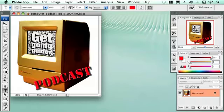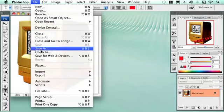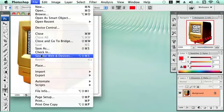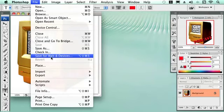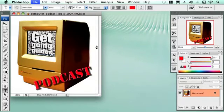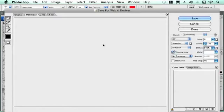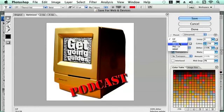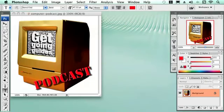In Photoshop you can just do that by going to save for web and choosing the file type that you want for it. So you can either choose a PNG or a JPEG and just work through it from there.